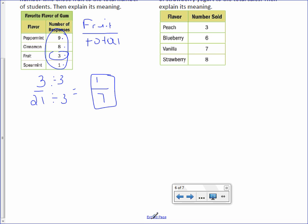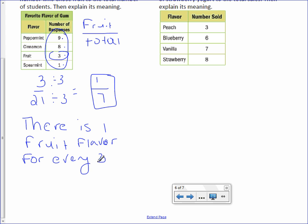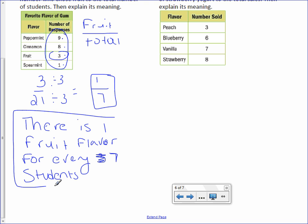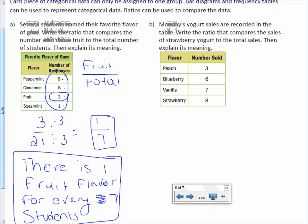Explain its meaning: there is one fruit flavor for every seven students. I know what to use because it asks to write the ratio of who chose fruit to the total number of students — so fruit and students.